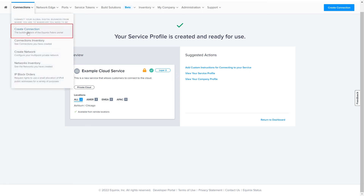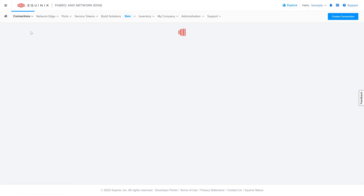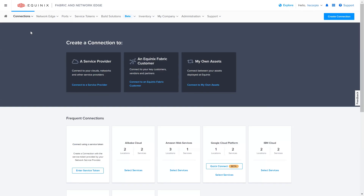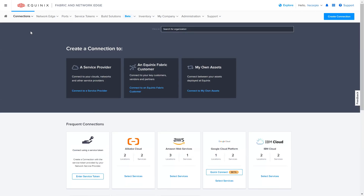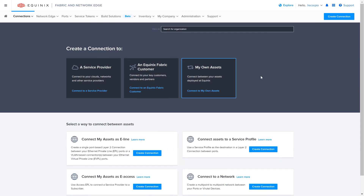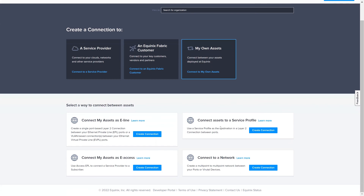Let's go ahead and click on Create Connection. If your Service Profile is public and has been approved by Equinix, you can find it under Create a Connection to a Service Provider and find your Organization and Service Profile. If your profile is private, like in our case, ensure your email address is added to the permitted email addresses as we had previously done so that you can view your profile. So let's go ahead and select My Own Assets.